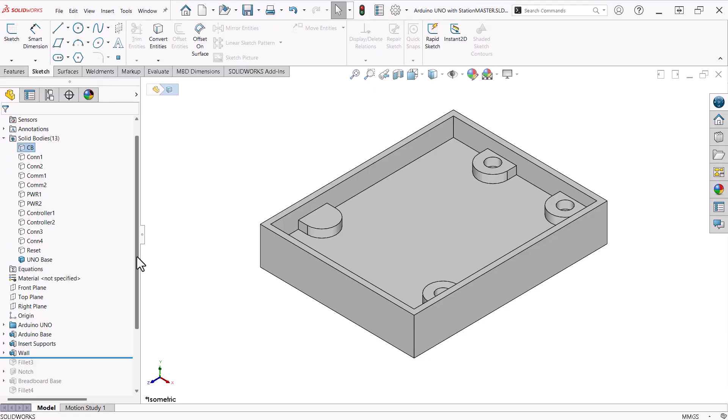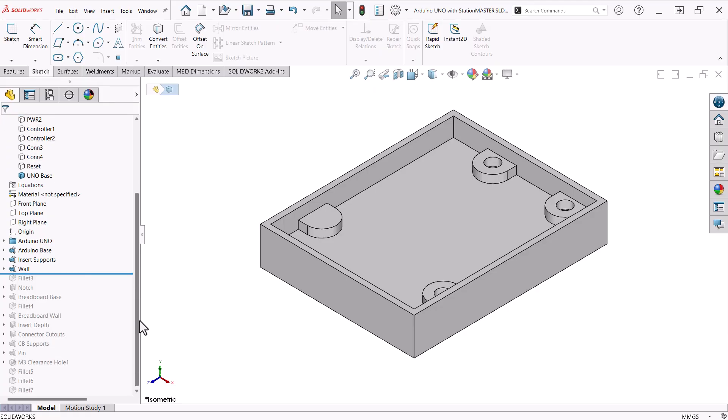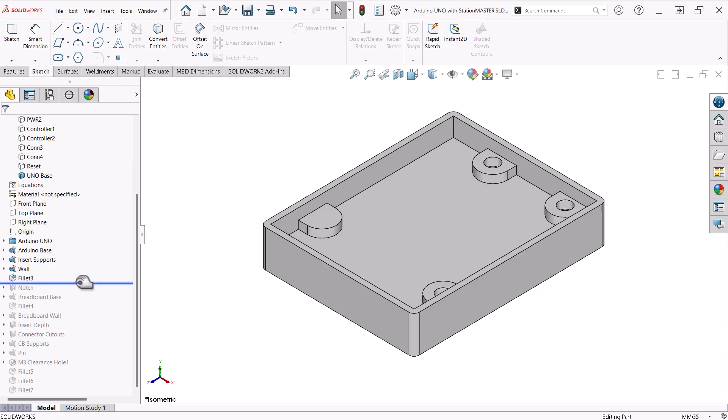With the outside of the Uno base defined, I added decorative fillets on the corners.